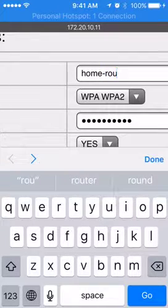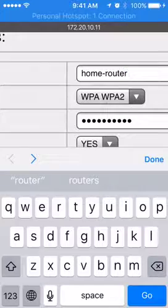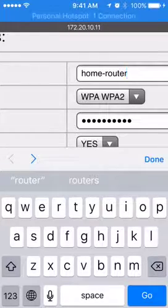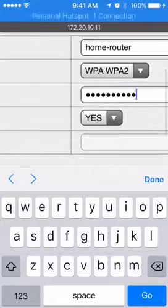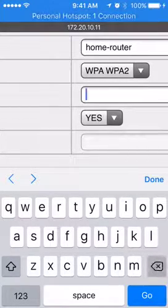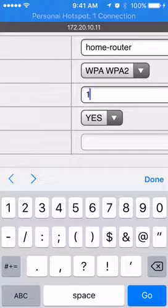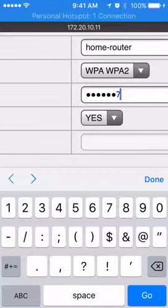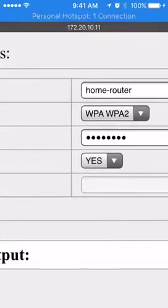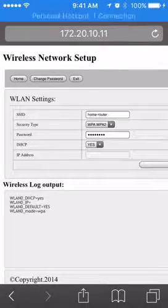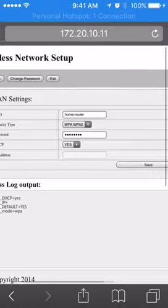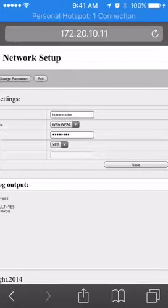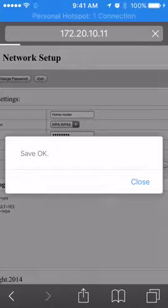For your case you just fill in your home network's name, and also this field is the password. For the other two fields, the encryption security type you don't need to change, and also DHCP is most commonly used so you don't need to change. After you put in the network's name and password, you just save it.